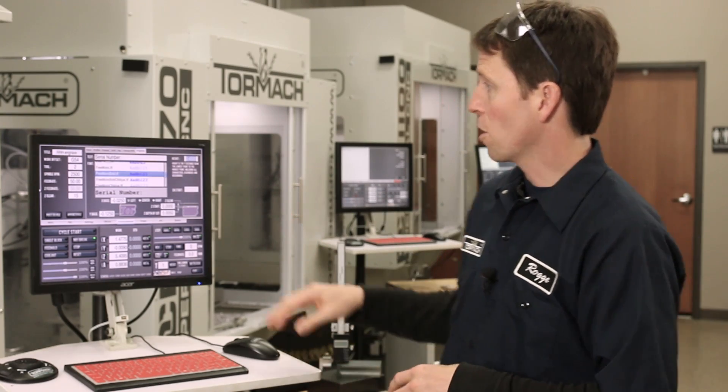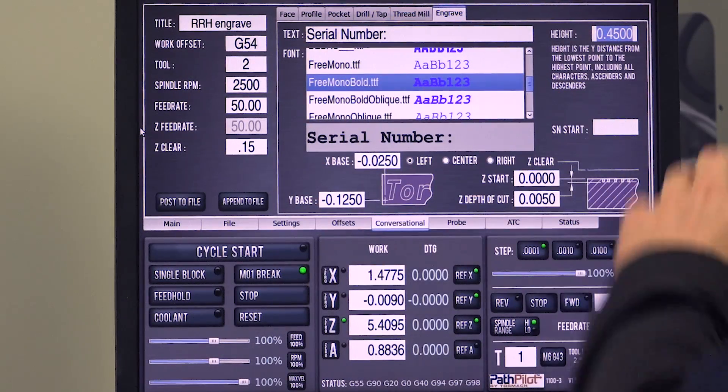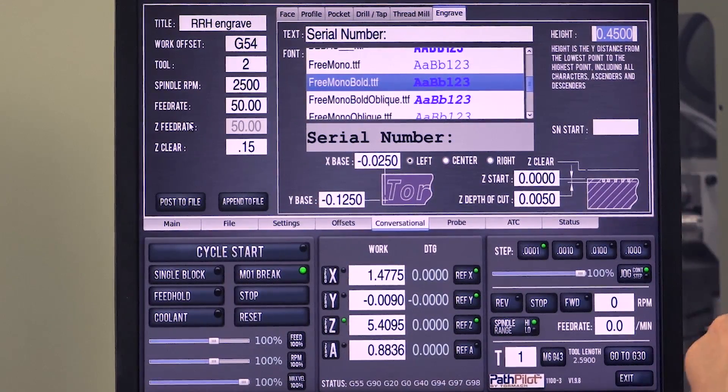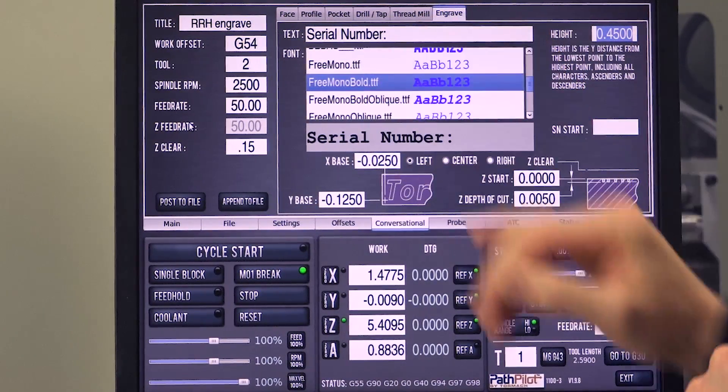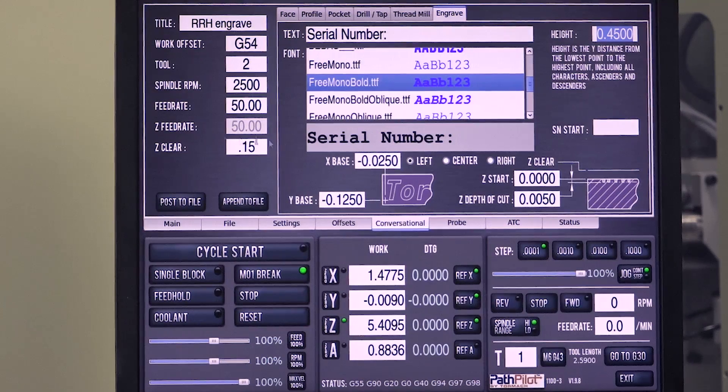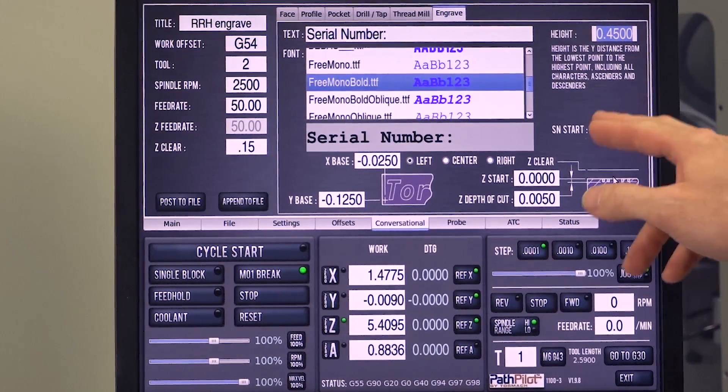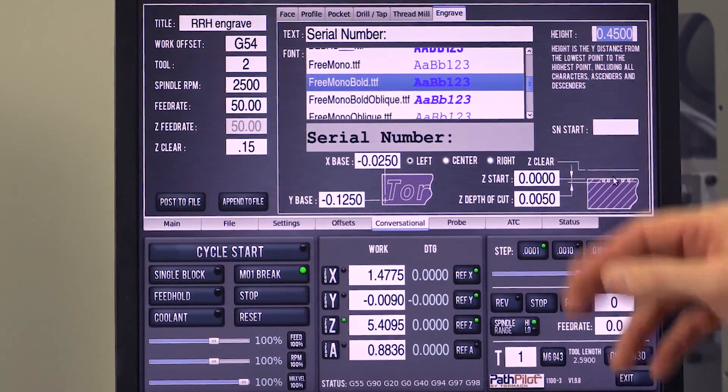So I've gone ahead and I've typed in 'serial number.' I really could have typed in anything - SN, colon, whatever text you want. Then here if you look over, we have serial number start field.